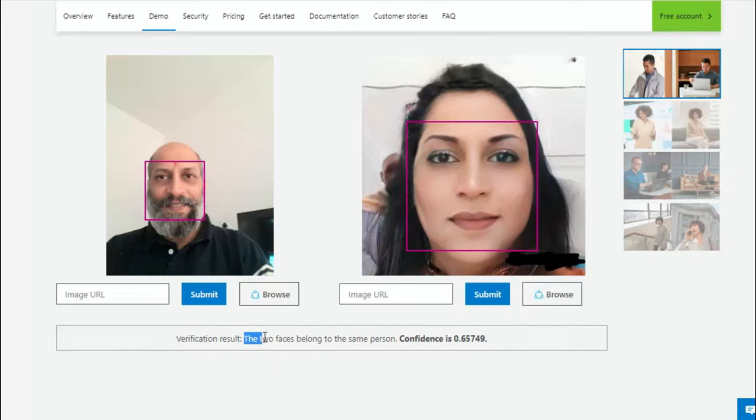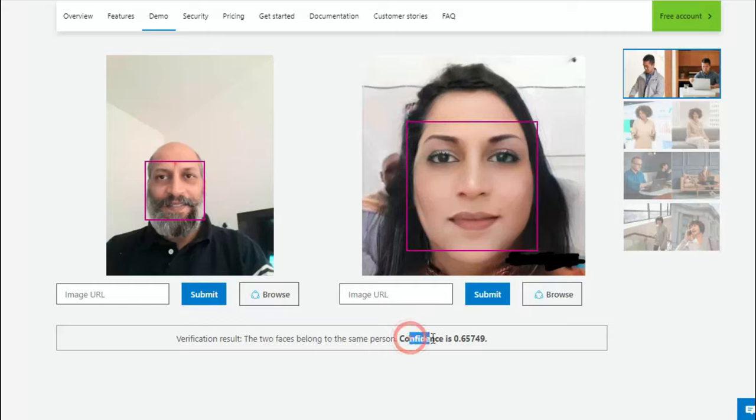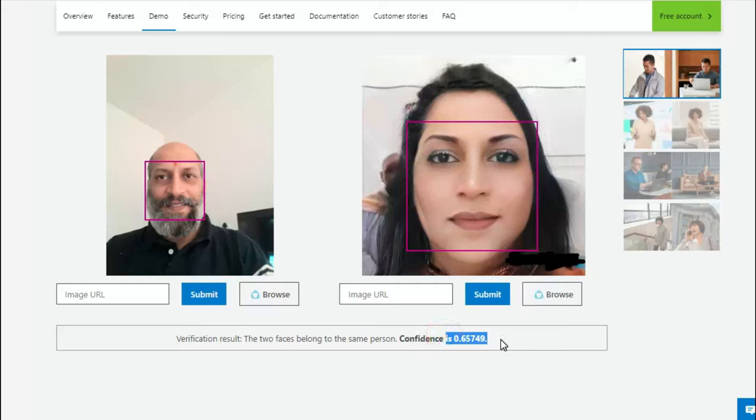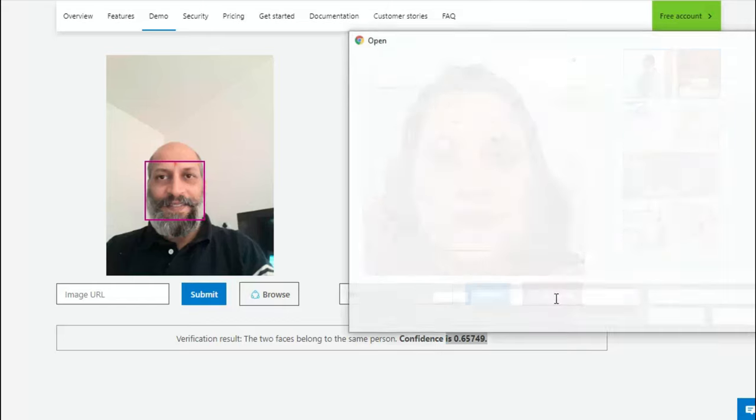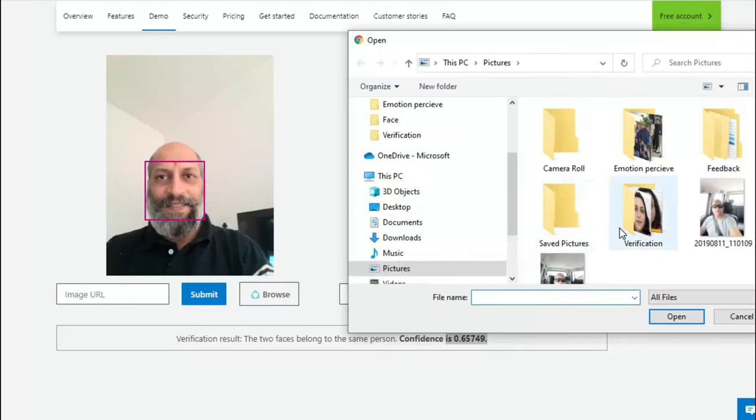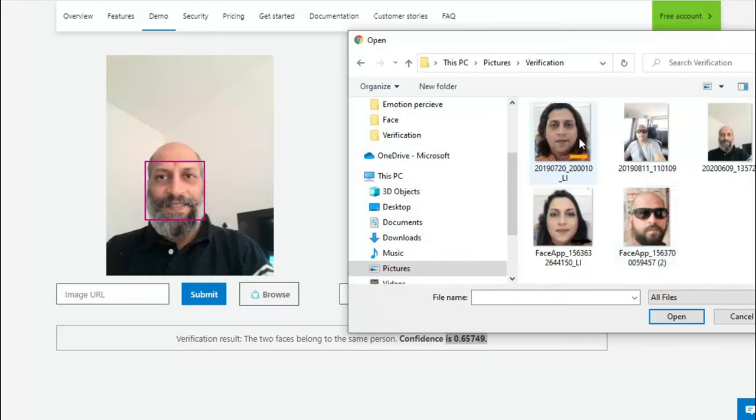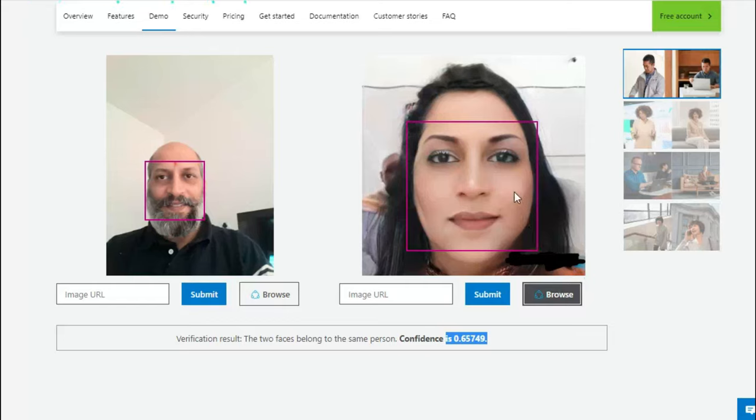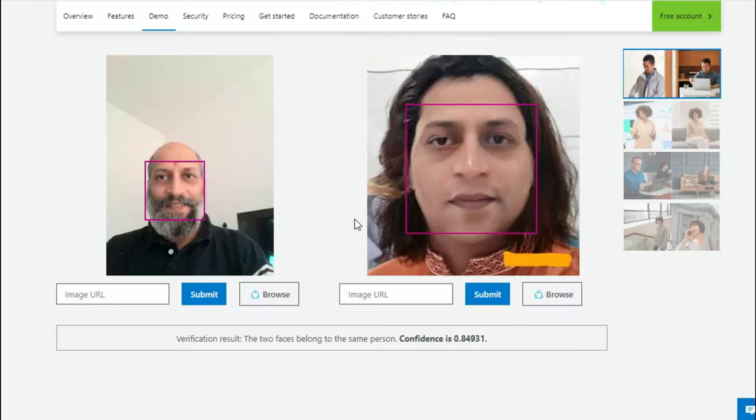And surprisingly, if you see, it is saying the two faces belong to the same person. However, the confidence level to my tool is a bit low - it's just 65%. Okay, so let me try to take one more and then show it to you.